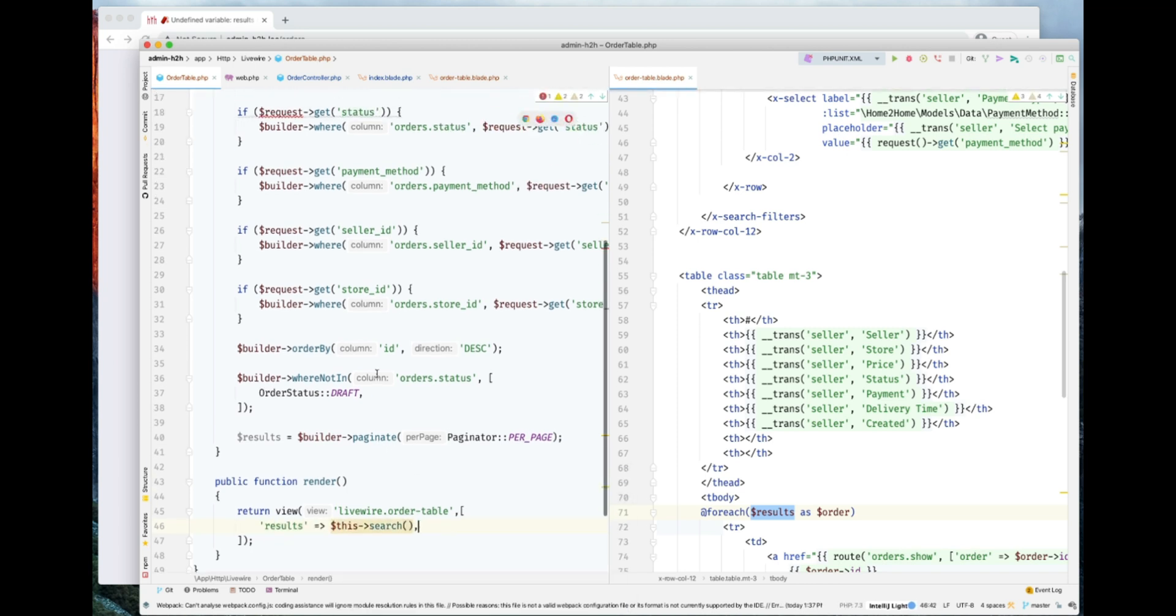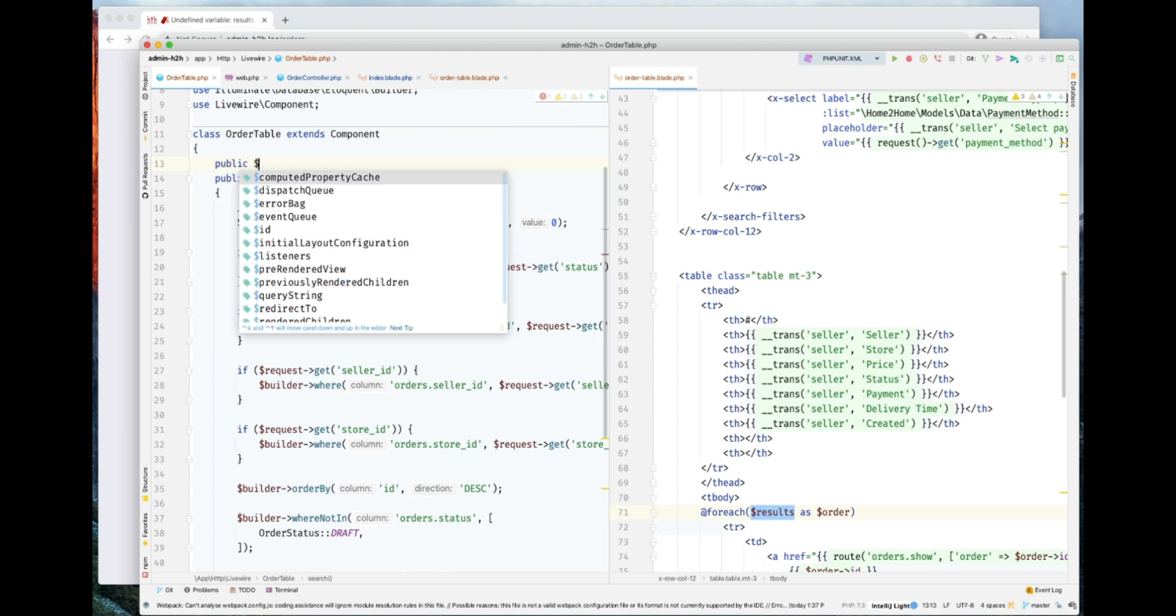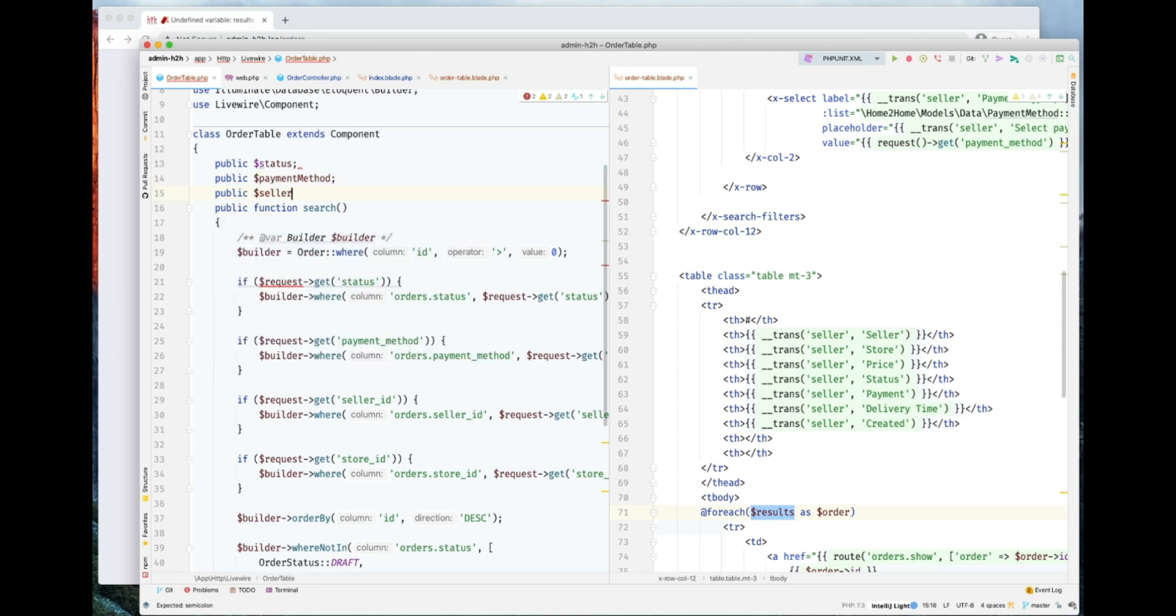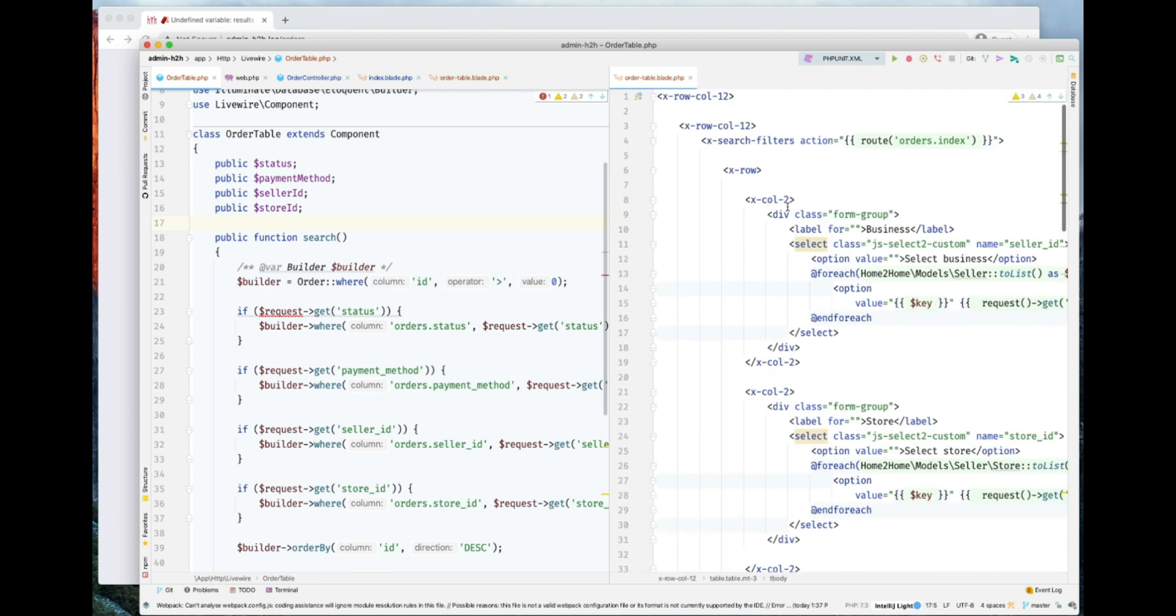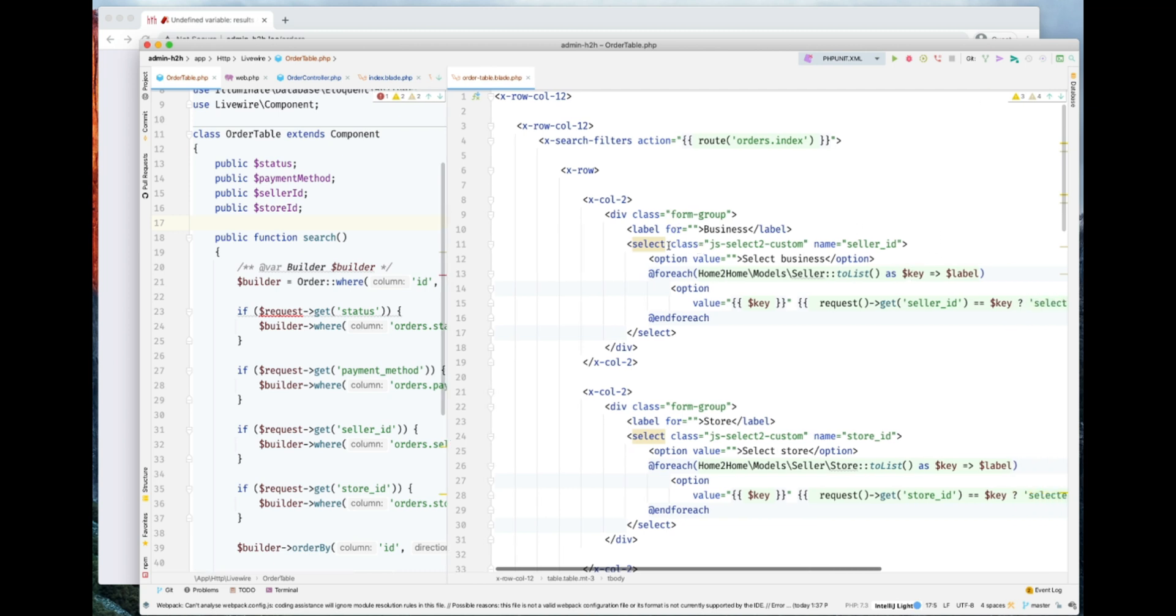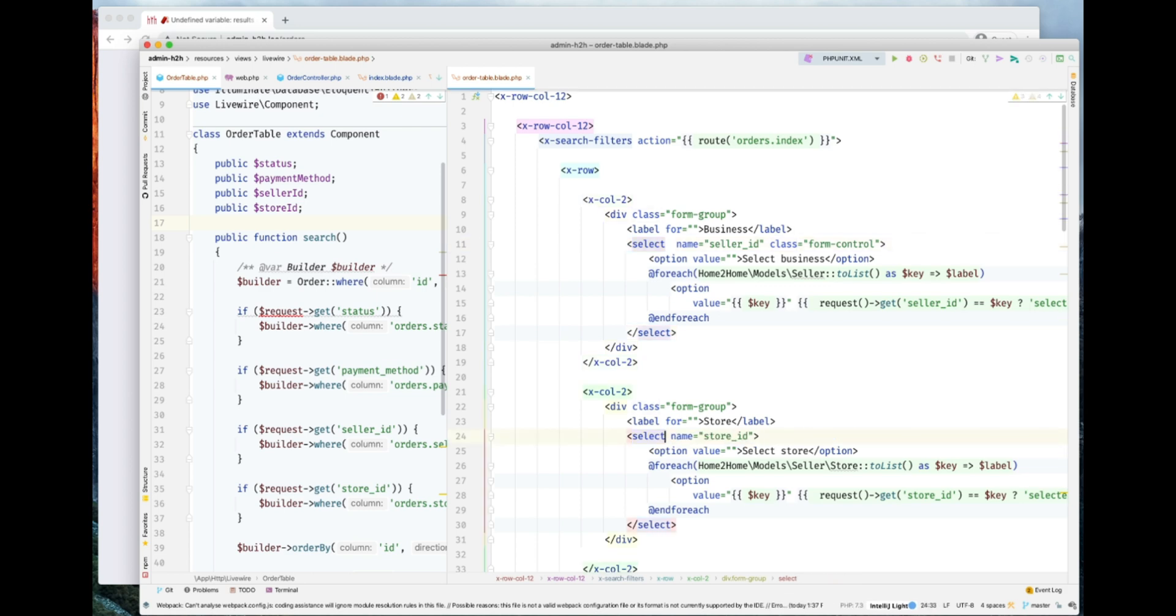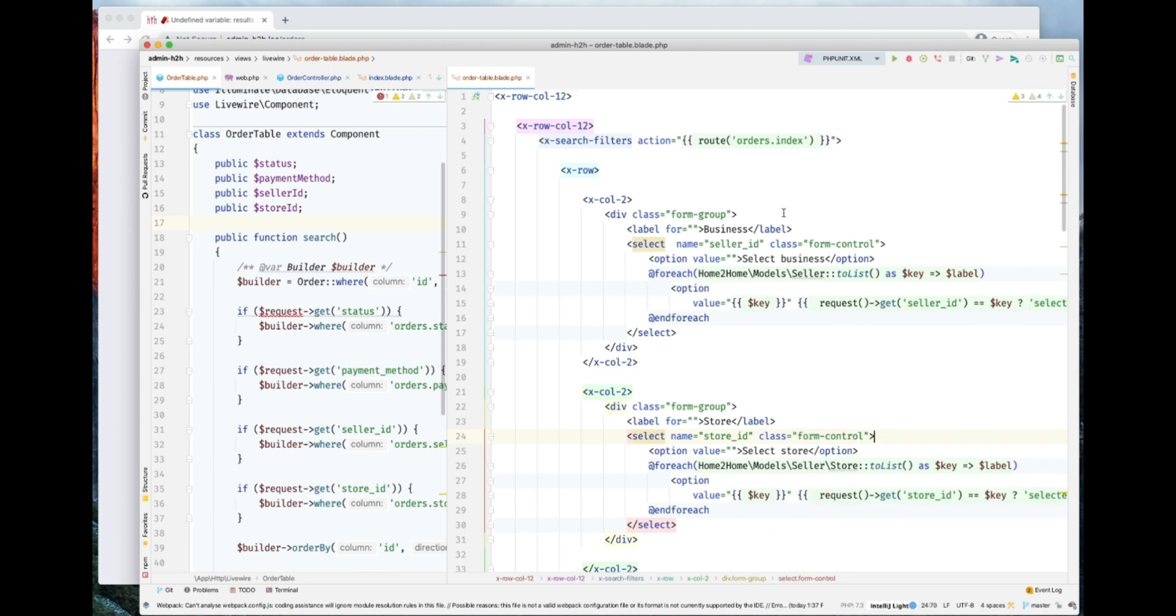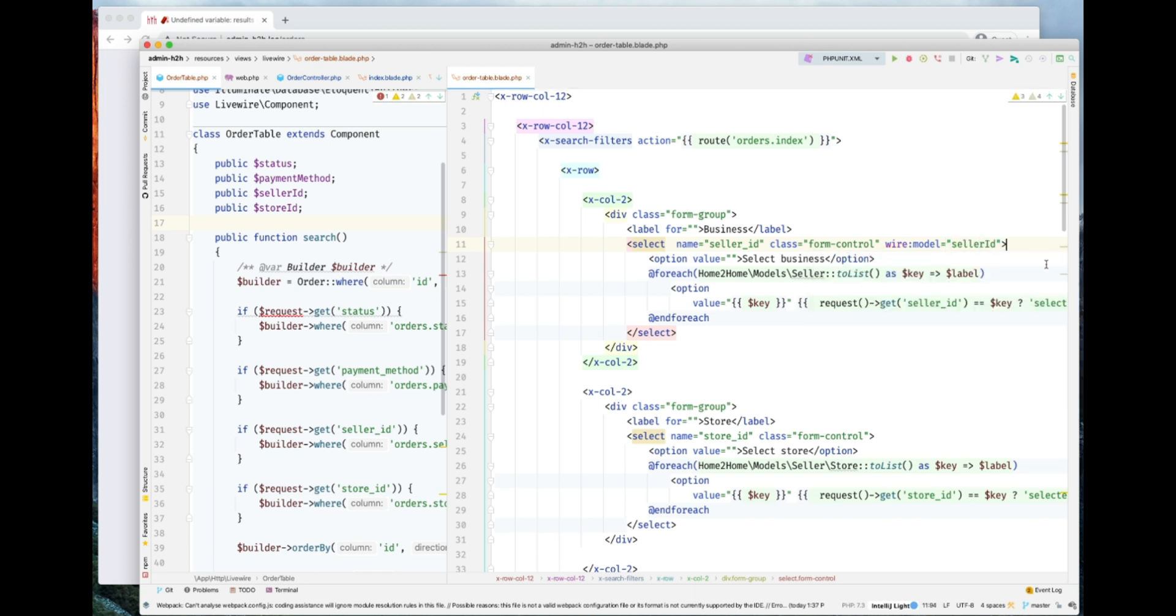The problem is we don't have request here. I will use the public properties here. So let's go ahead and create some public properties here. Now let's go ahead and reference these properties with the proper controls, control methods. I will not use select two. Instead we'll just use the Bootstrap select for these two. Now let's bind these properties with the model. This is seller ID.